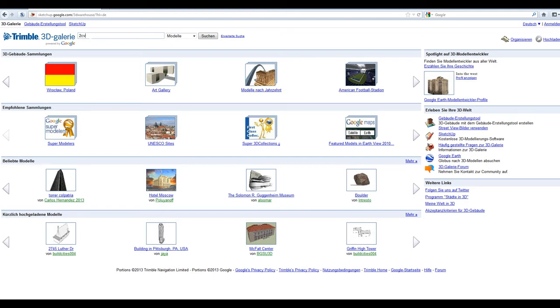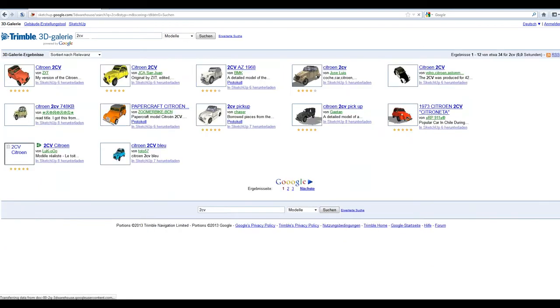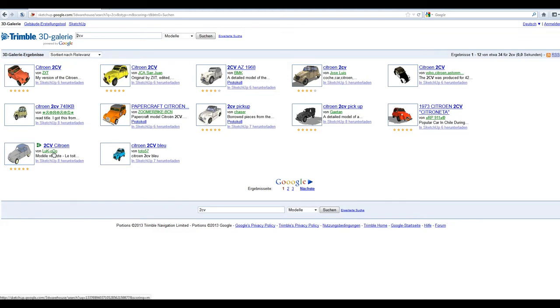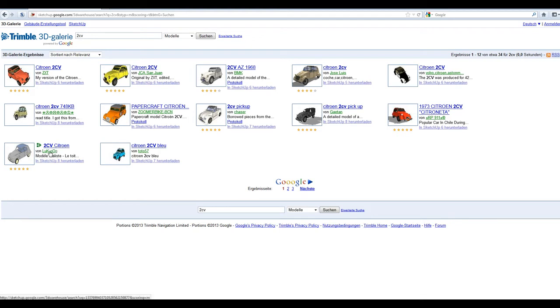And here I put in two CV. You know, there are some absolutely incredible models. And whatever you can think of, it is probably in here somewhere. Anyway, this is the one from a user called Luck00, a French person obviously. Unfortunately, I don't know how to give him credit for this one.